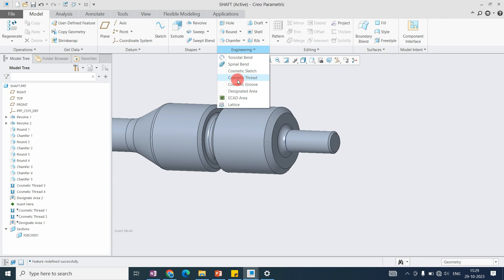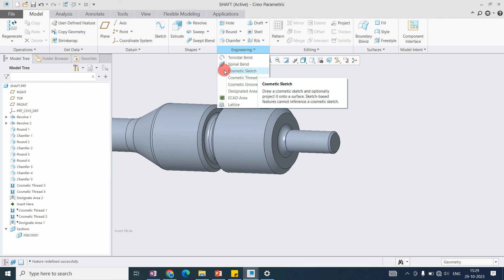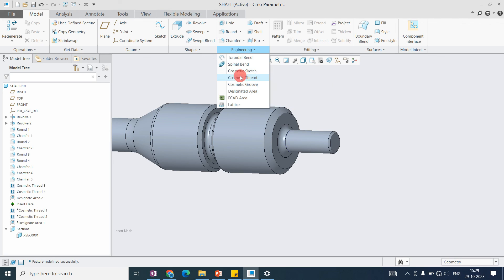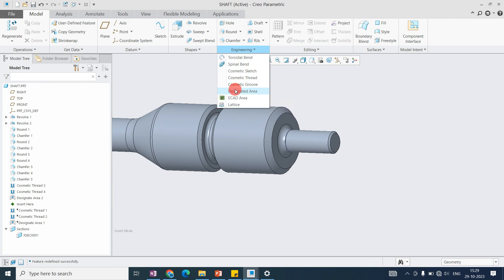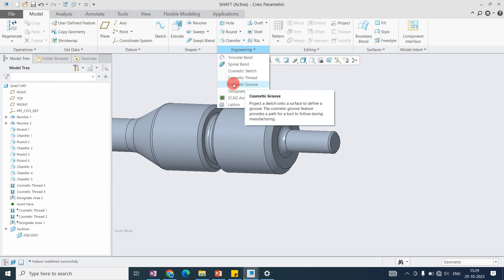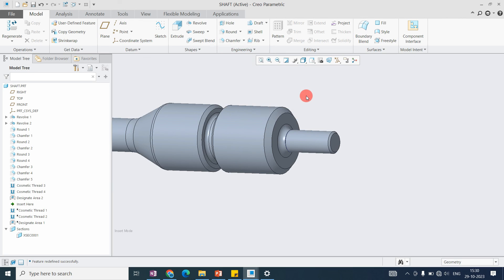All cosmetic commands are related to drawing purpose only. We will majorly use the cosmetic sketch and the cosmetic thread commands. The cosmetic thread is used in some cases to show internal and external threads, but the cosmetic group and designated area are not used as much. Focus on cosmetic sketch and cosmetic thread. Thank you for watching - please like, share, and subscribe, and hit the bell icon. See you in the next video.